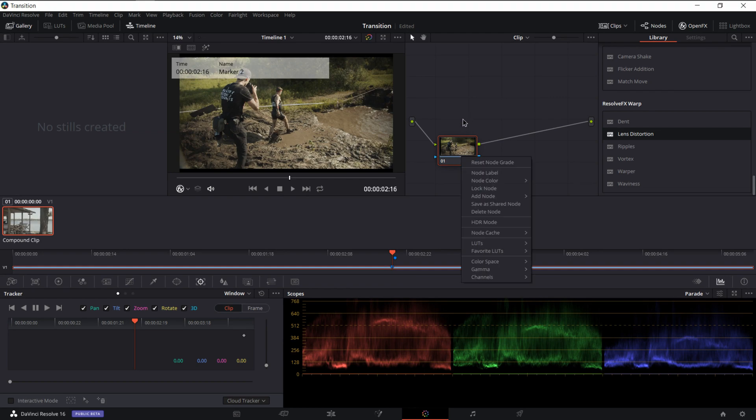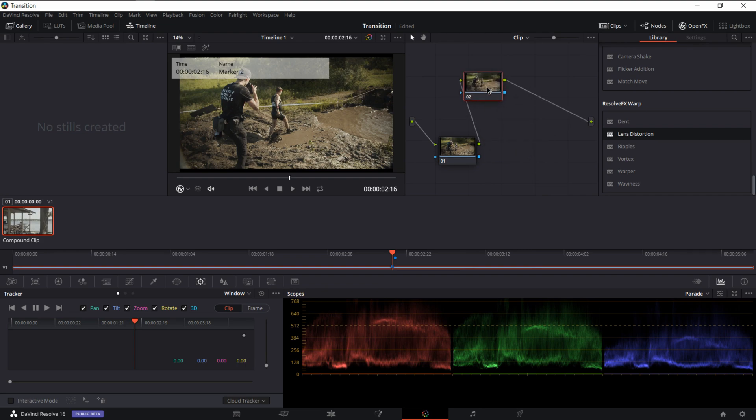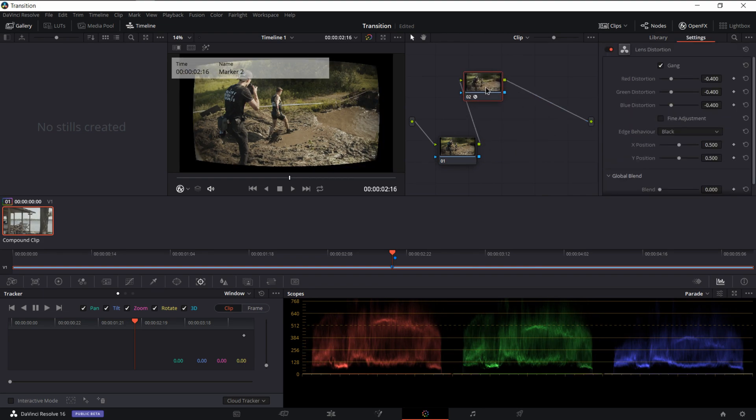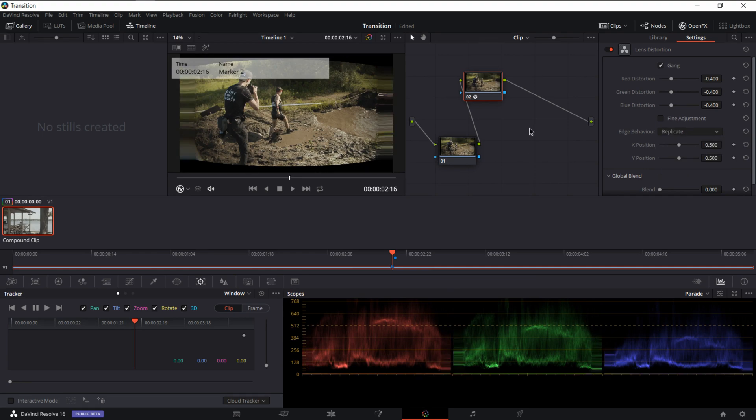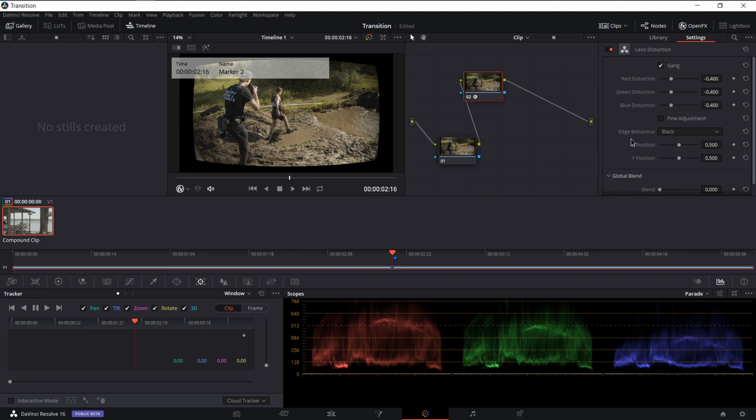So you're going to want to add a brand new node, add the lens distortion effect onto that node. And you'll notice first, the edge behavior on this actually crops out and adds black. You can also do reflect, you can do wraparound, you can do duplicates. This is really useful if you want to zoom out, but the most common one really you'll see is a distortion where it actually extends the corners of the video instead of shrinks them.